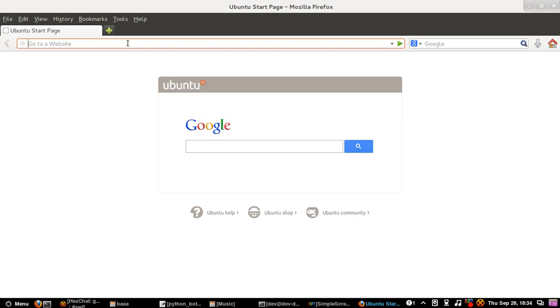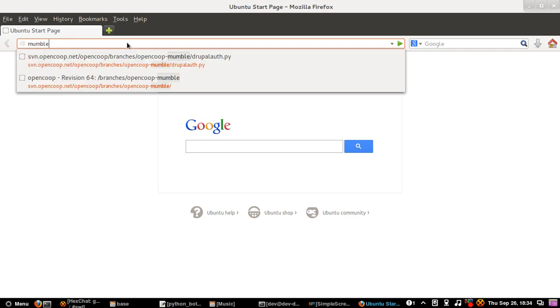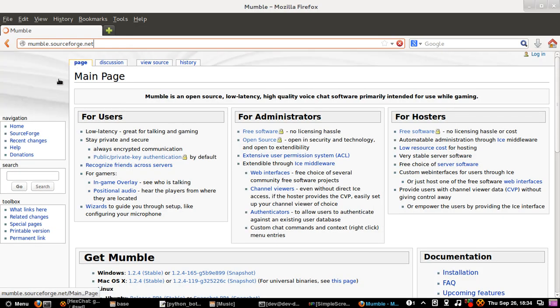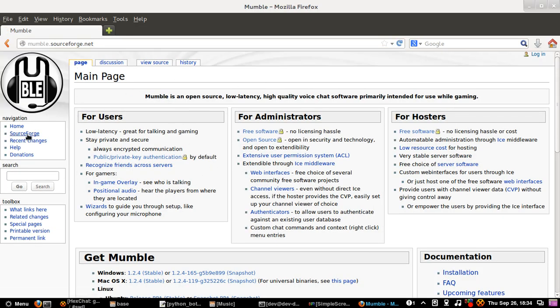So if you really want to take a look at it, you can go to mumble.sourceforge.net. I am going to that link in my browser right now. As you can see it is just a wiki page.